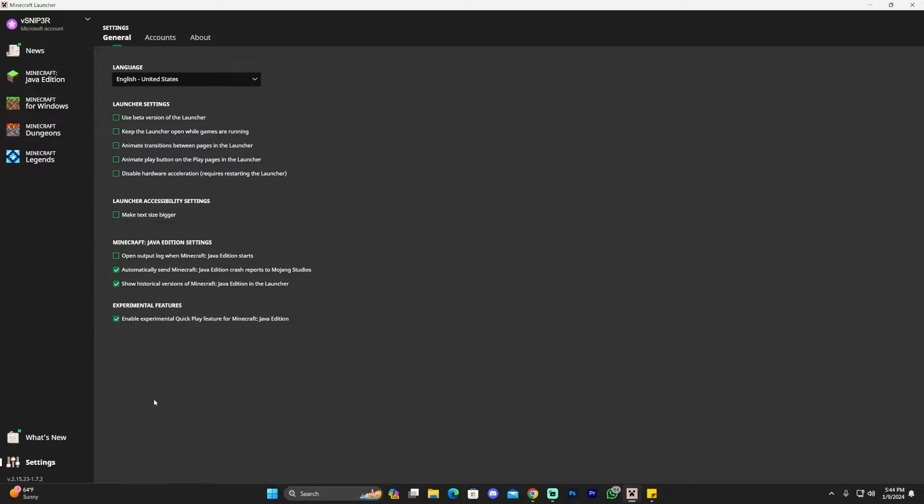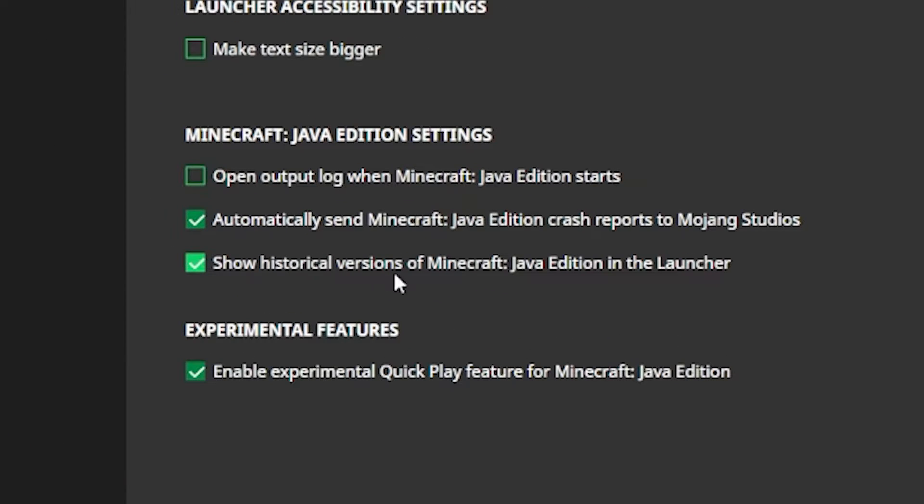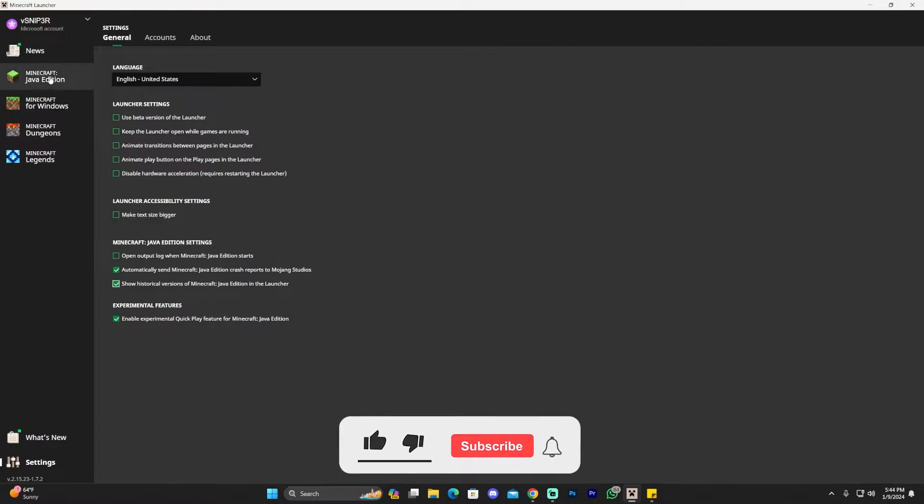In here, you want to make sure that you click the option that says 'show historical versions of Minecraft Java Edition in the launcher'. If that option is not selected, you won't be able to do this at all. Make sure you select show historical versions of Minecraft.